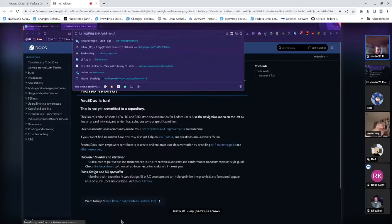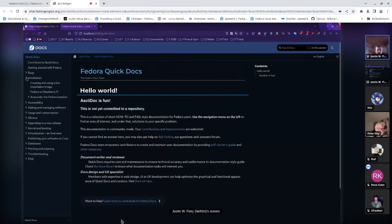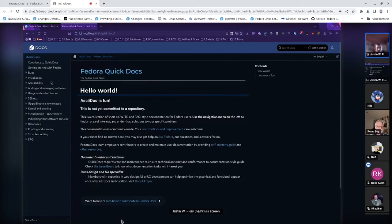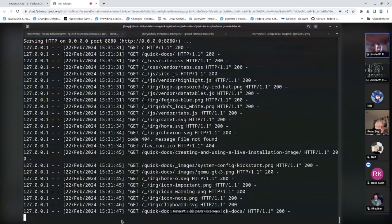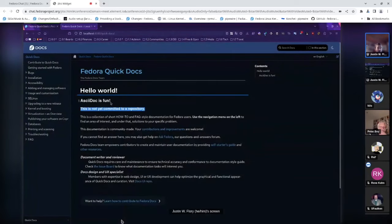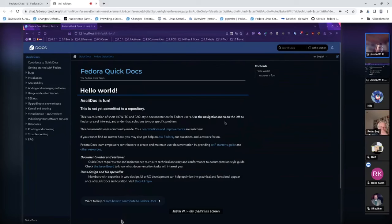Now I can look at the preview — it's all on localhost, running on my computer, not on the public internet. Here are my changes, and you can see the whole Quick Docs site that's built — installation pages, contribution pages — all clickable. This is running from the container image. You can see the HTTP traffic coming in on the logs. This is how you can see your changes: make your edits, run that build script, and preview them.